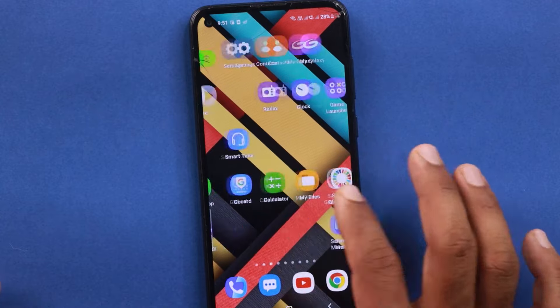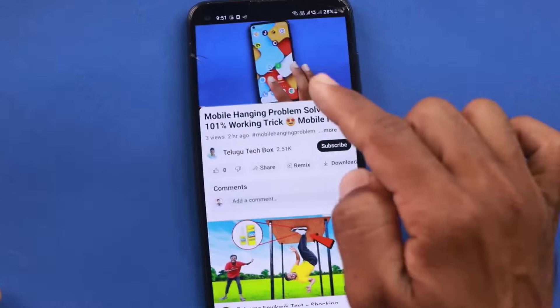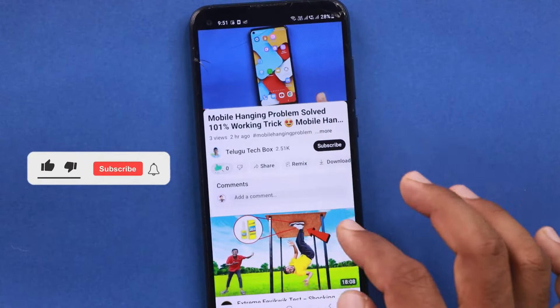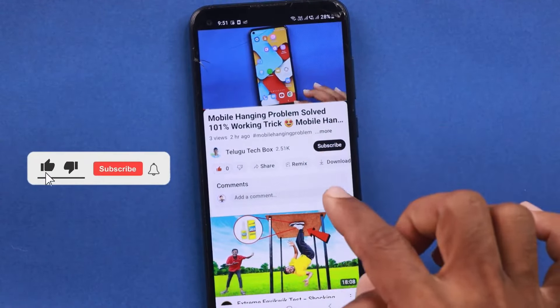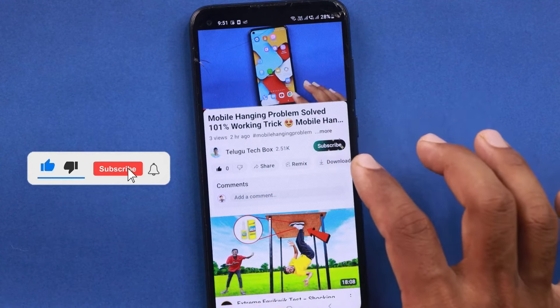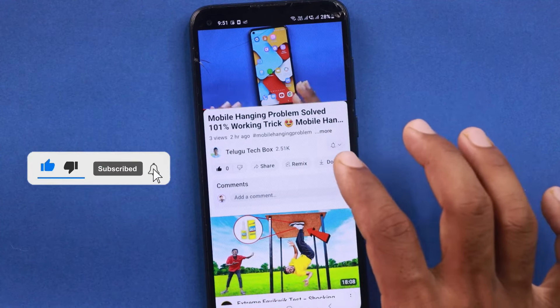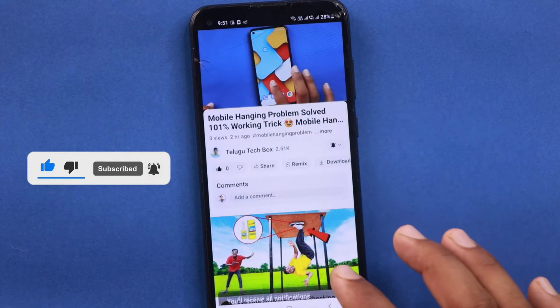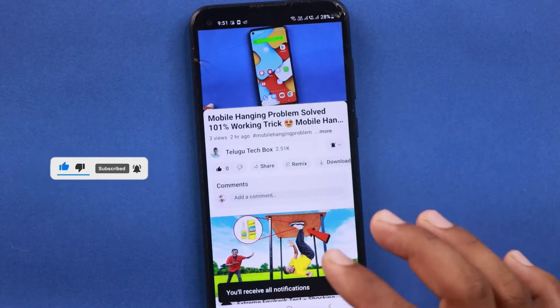If you find this information useful, do you like this video? Click the description for now. If you want to subscribe to the channel, you can click on the bell icon and select the button.